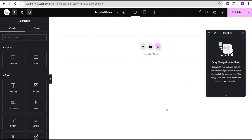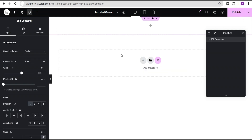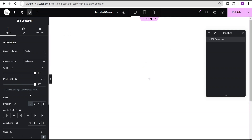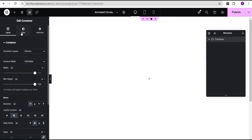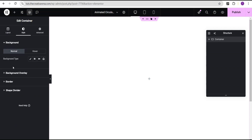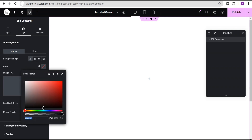In our Elementor editing screen, the first thing I'm going to do is click on this plus icon here and select the Flexbox container. I'll select this structure here. Now I'm going to come over to the content width and set it to full width. And then for the minimum height, I'll change the unit from pixel to VH and give it a value of 100.